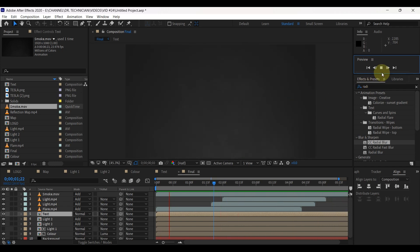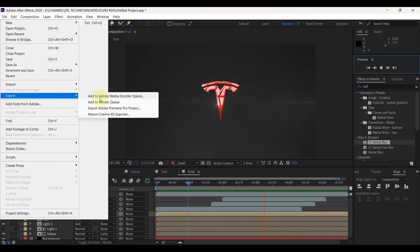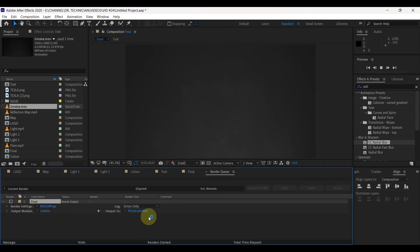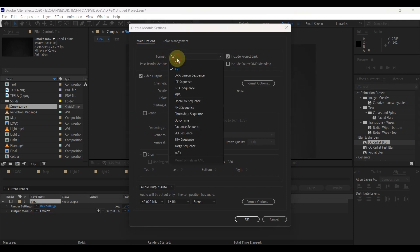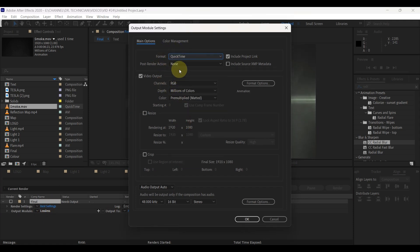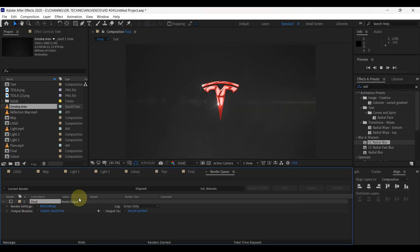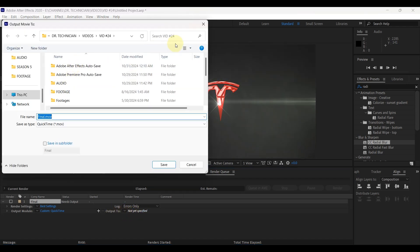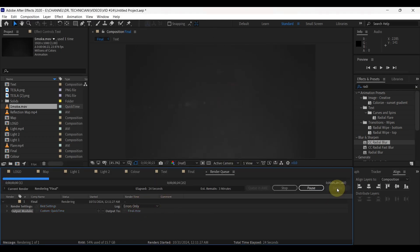To save the created animation, open the File menu, go to Export, and add to render queue. This box pops up — change the output module by clicking 'Lossless'. In this box, change the format to QuickTime. Click the two boxes for crop and resize and click OK. Change Output To and select the folder where you want to save the animation. Click Render and it will start rendering.